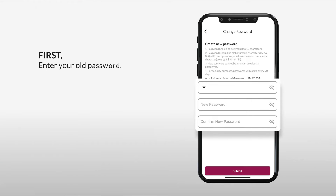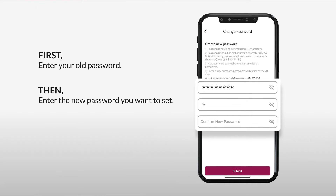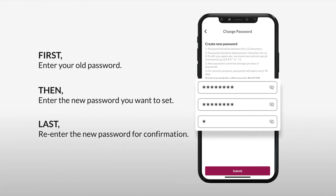First, you need to enter your old password. Then, enter the new password you wish to change it to. Lastly, confirm the new password by re-entering it.